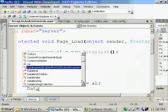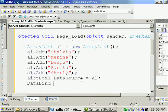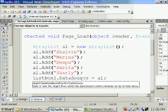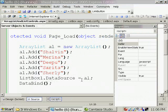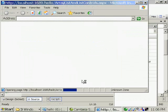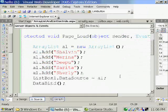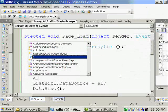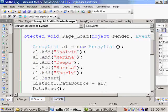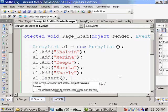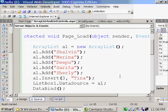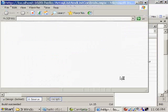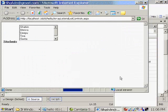After that, I'm giving a database command. So I can go on adding items, I can insert items. Everything is possible. So I can insert an item. al.insert. In the second position, I want to insert Tina. I'm getting Tina.